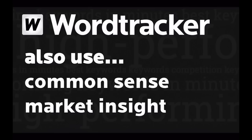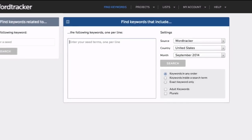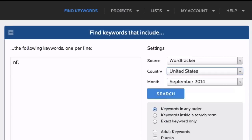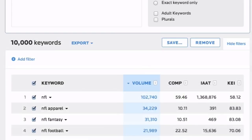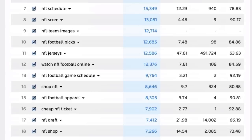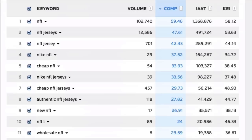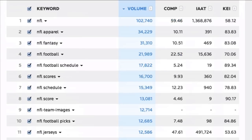We'll start by getting a fresh list together, so we'll put in a seed word here, choose our territory and timeframe here, and hit search. It's that easy. Here's my list, and I've got 10,000 keywords closely related to my seed word. There are a number of columns, and if you click each header, you can sort the list by that column. The default sort order is volume.